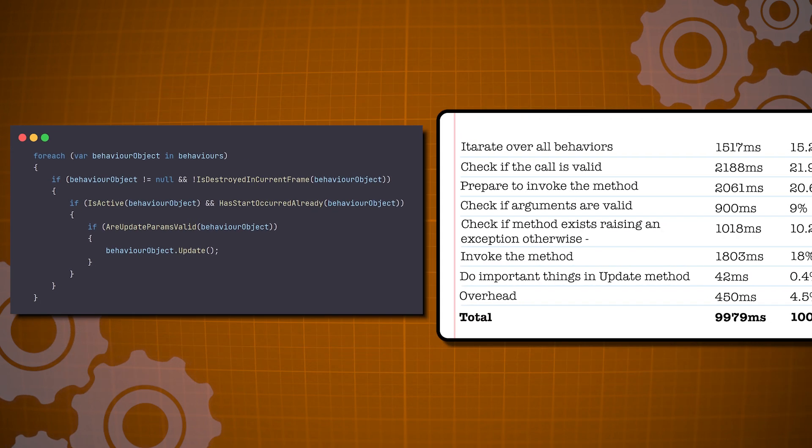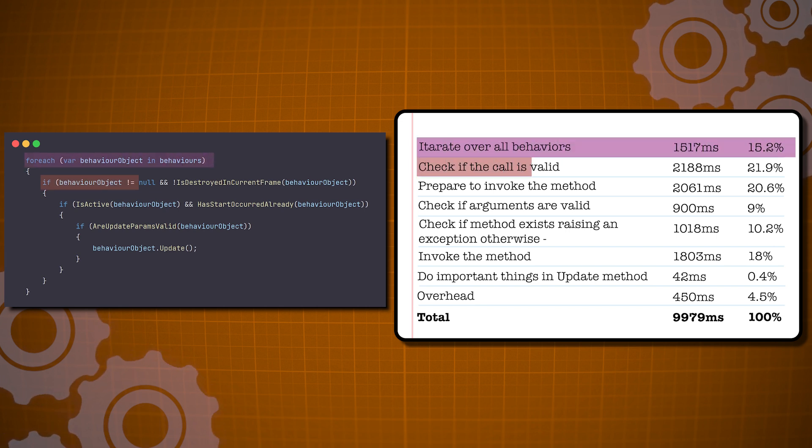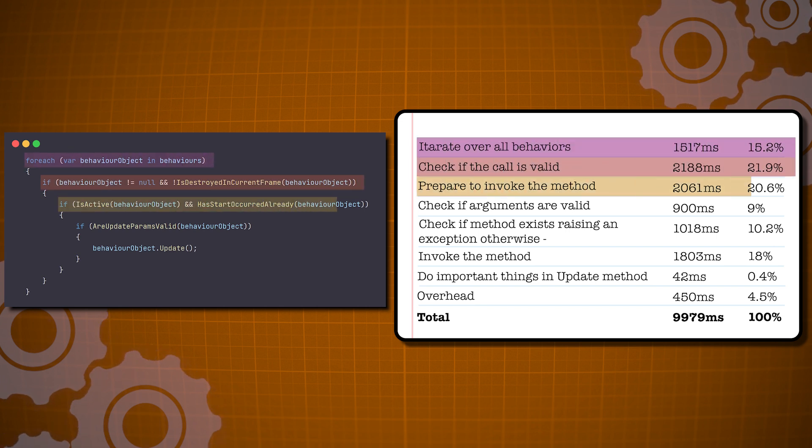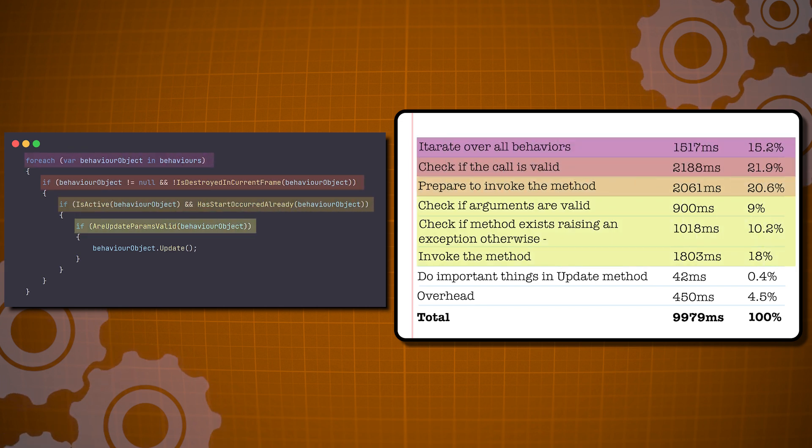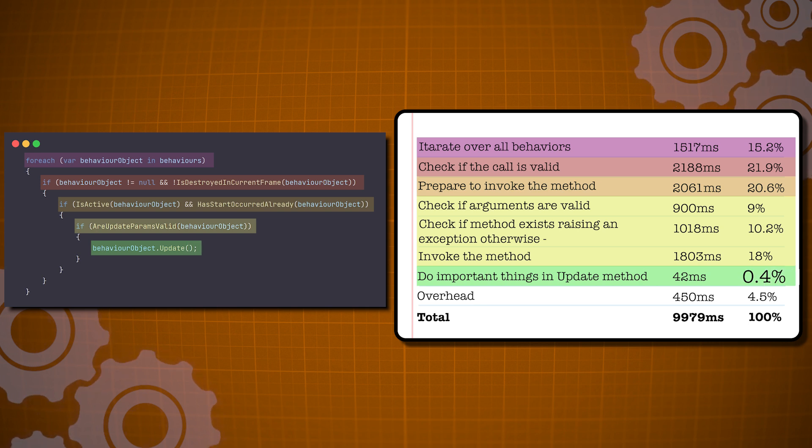In the following experiment, 10,000 updates were called, and as you can see, most of the computation went towards Unity's checks, with only 0.4% going towards the code that the developer actually ran.